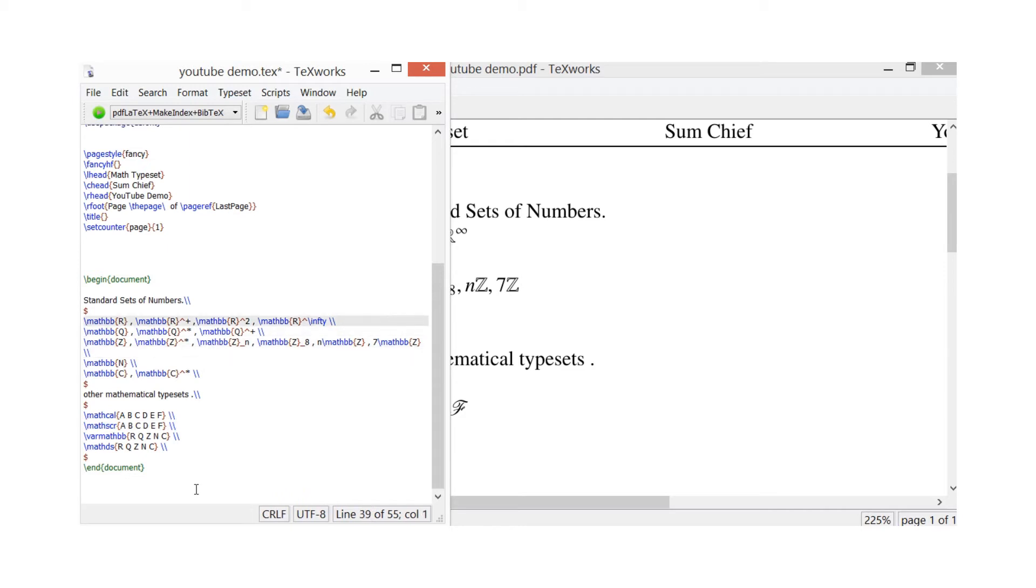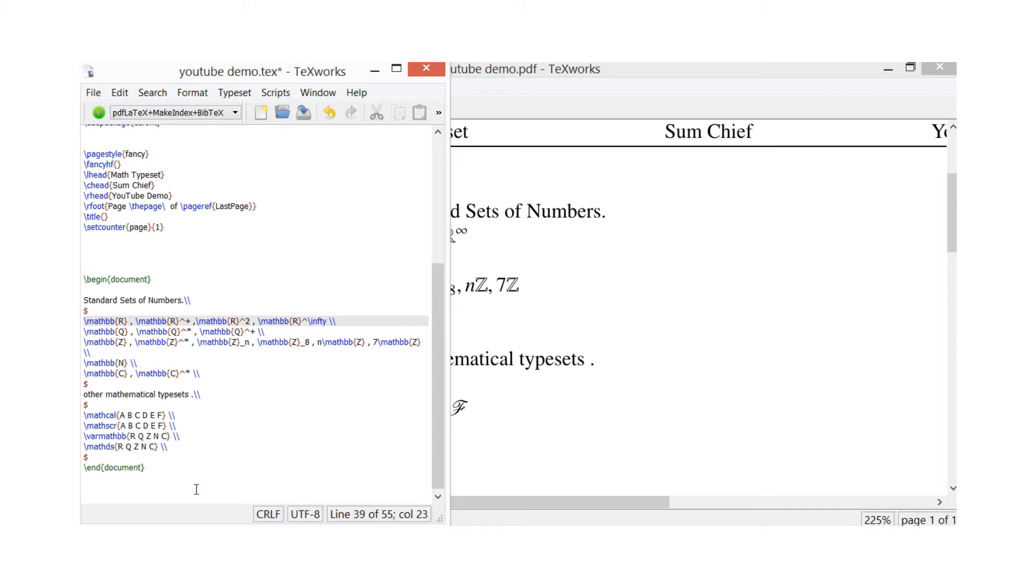So you'll see the top line there, it's all mathbb. So \mathbb and then in curly braces I've put the R, so that's for all your real numbers - that's on that one there. And then you'll notice here I've put the symbol there to go an indice, so they're basically showing you real number indice plus.